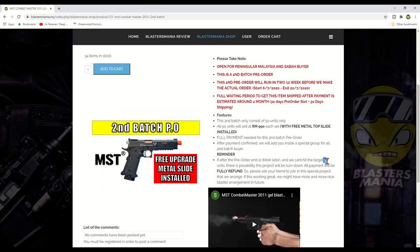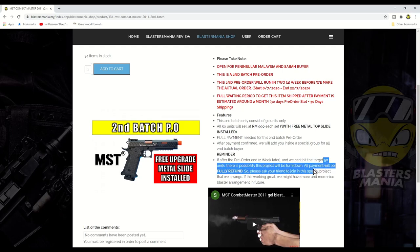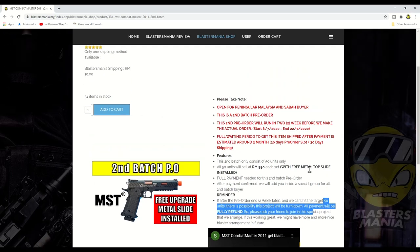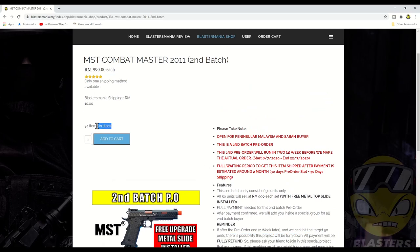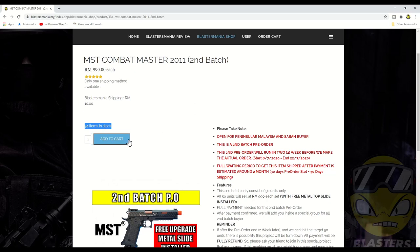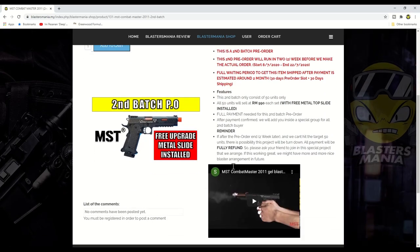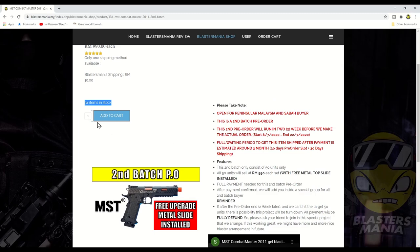Sekarang kalau anda perhatikan dalam stok masih ada lagi 34 unit. Artinya initially pada asalnya ada 50 unit. So kalau 50 unit tolak 34 unit sebenarnya dah terjual 16 unit. Okay, so saya rasa tak akan refund lah. So kita carry on walaupun hanya ada 16 unit sahaja kita carry on.